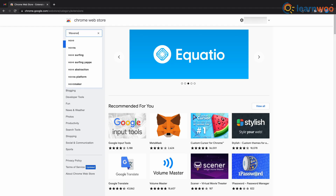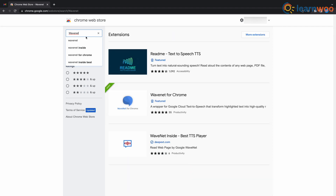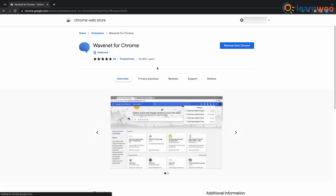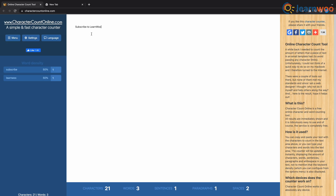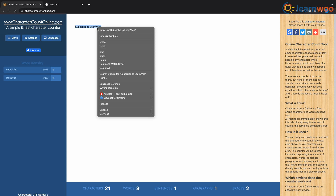Now just go to your browser's web store and install WaveNet — the link will be given in the description. Open the extension and paste your API key right here. Now just copy your text into the character counter — the link will be in the description. Then right-click the selected text and you'll see the WaveNet for Chrome extension as an item in the context menu. Choose download as MP3 and repeat this process until you reach the end of your article.